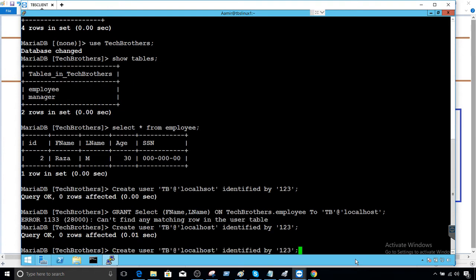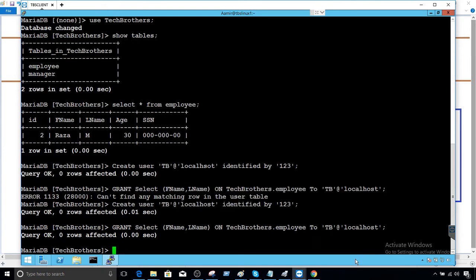Now we should be fine, and we can provide the select permission. You can see that the select permission is granted. I don't want to cut the video to make it a perfect video — I want to show you that these errors can happen and how to sort them out.